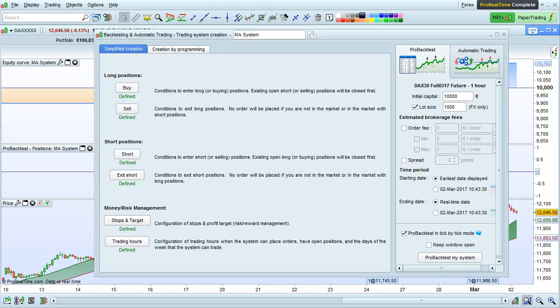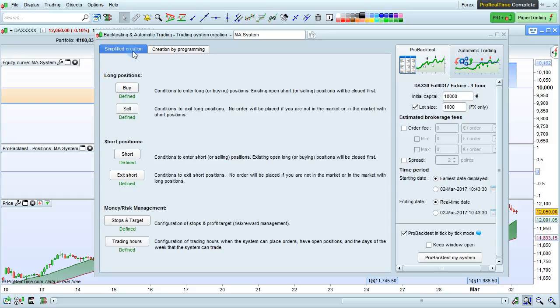That's how you can modify a trading system without programming. This type of modification will be available if the trading system itself was created without programming using the simplified creation mode right here and the code has not been unlocked.